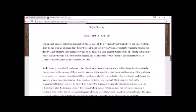While day students, wizarding children are flown back and forth from their homes every day on the backs of a flock of giant storm petrels.